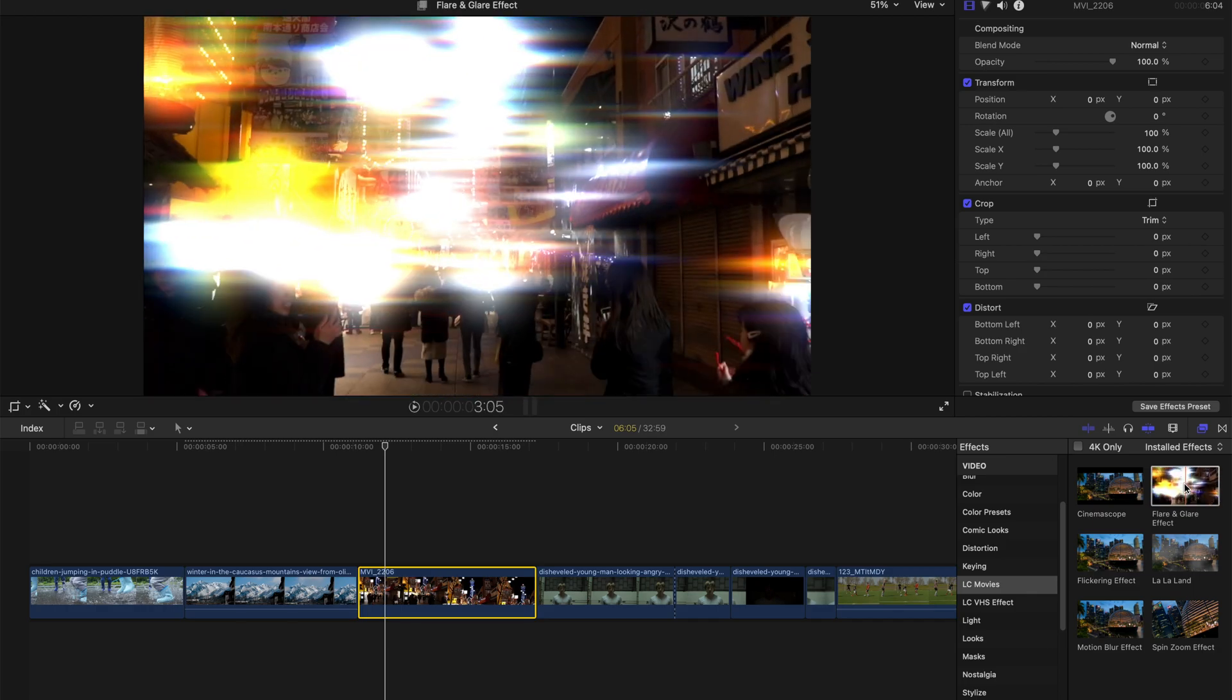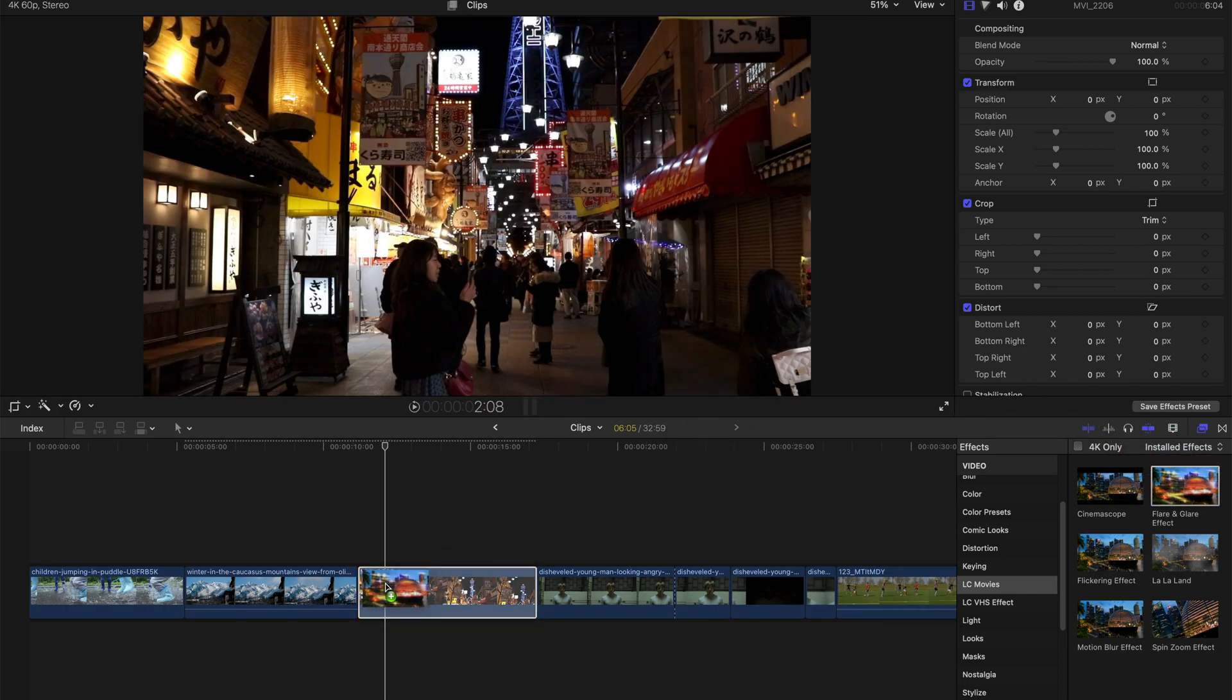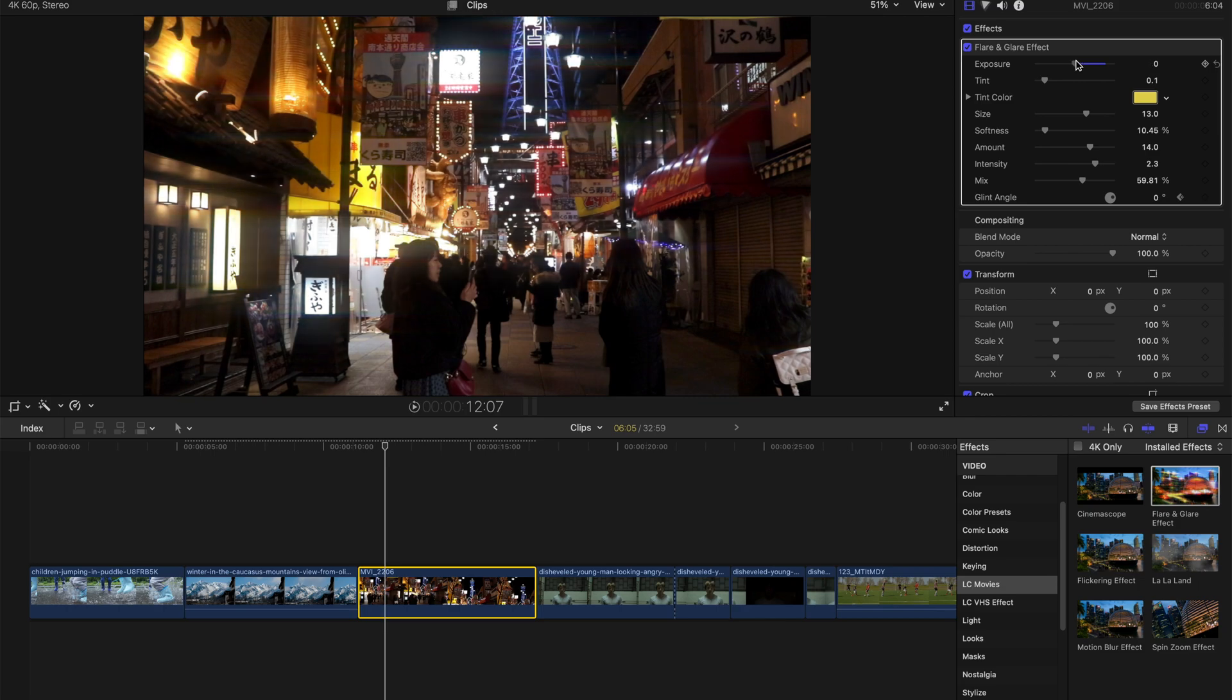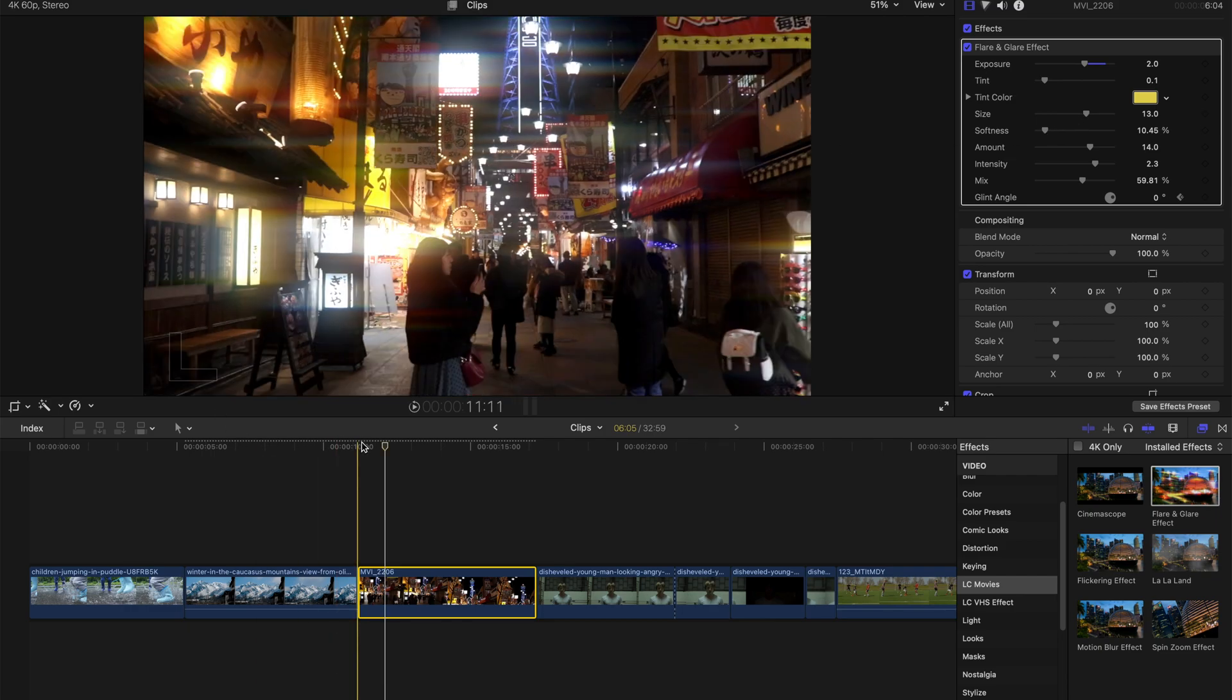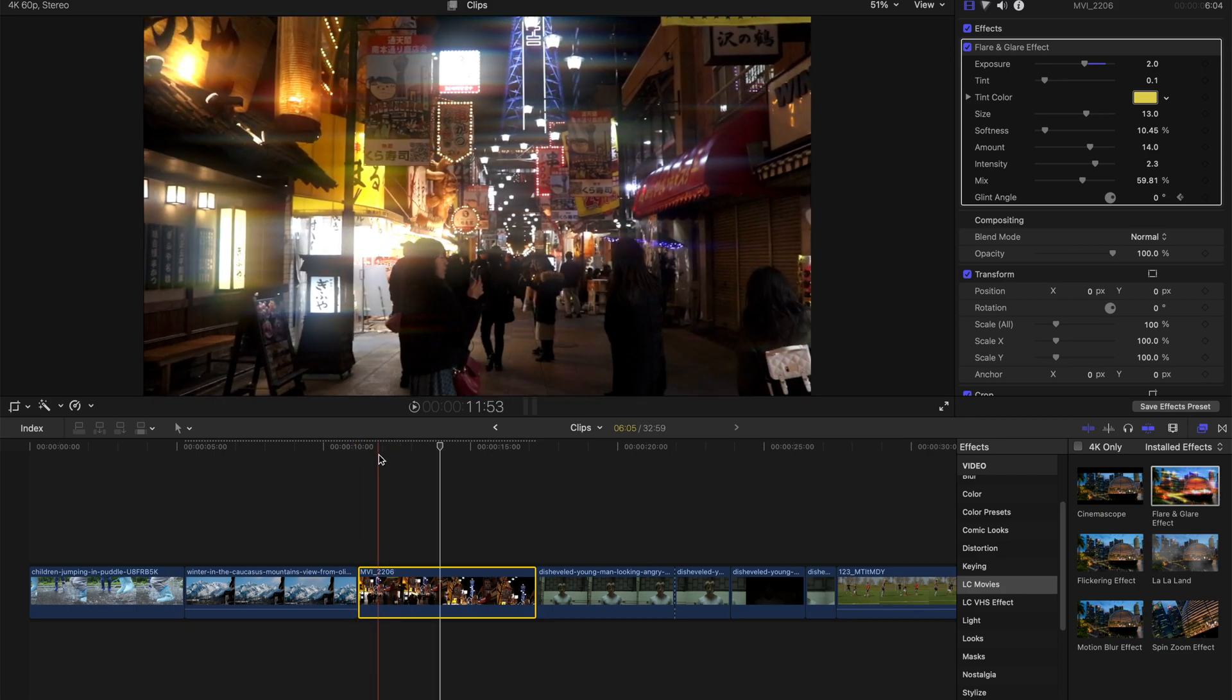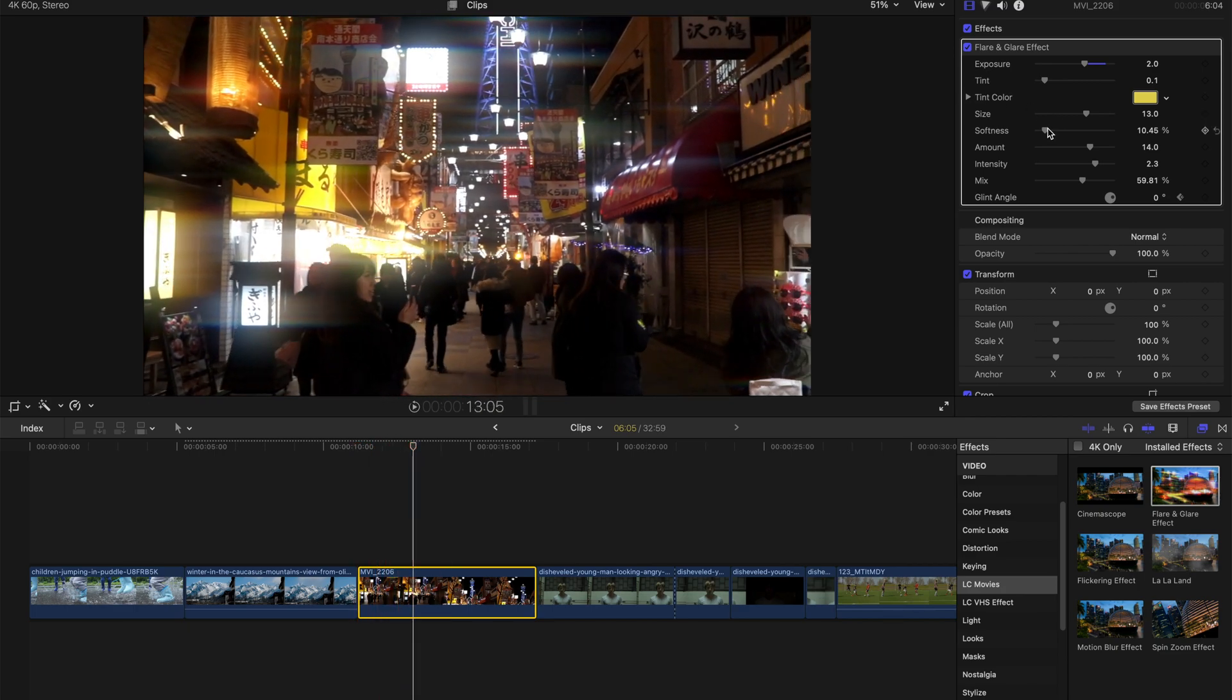So next up is flare and glare, as you can see that with high intensity and exposure, this is going to be too much. So first of all, I'm gonna bring down the exposure to an acceptable value, and then I always increase the softness. But if you are satisfied with this effect,